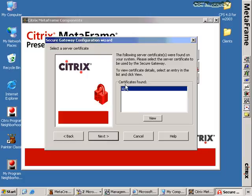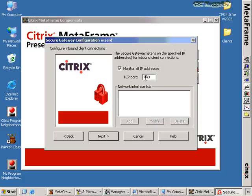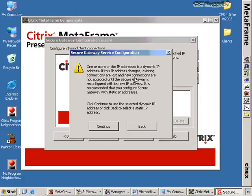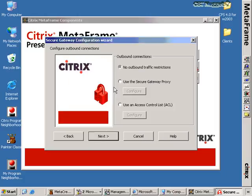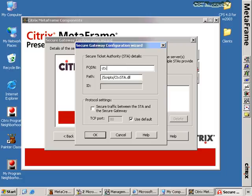We click Next again and the wizard asks what certificates are available in our certificate store — this certificate is available so we click Next. We choose how we want to monitor IP addresses, and under what port. If we have multiple NIC cards we would list them here. Note there's an error message because the IP address for this server is a DHCP address — be aware that static IP addresses are preferred. For the Secure Ticketing Authority, we enter a presentation server such as ctx-nugget2.nuggetlab.com, which gives us the full path: slash script slash ctxsta.dll. This is the default path — you just need to know this is how we configure the STA.